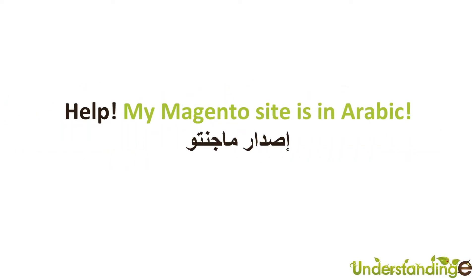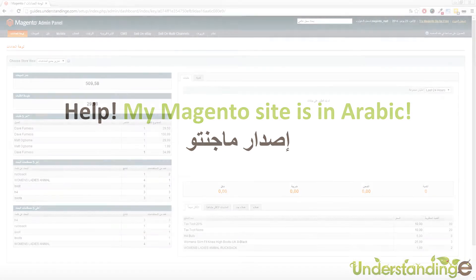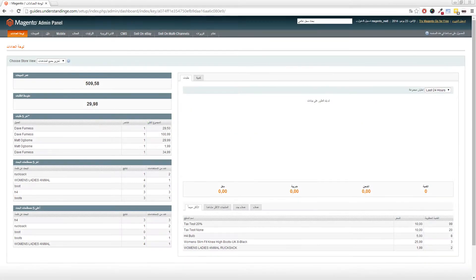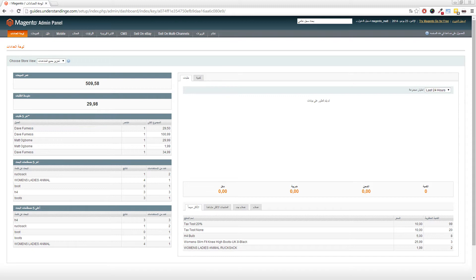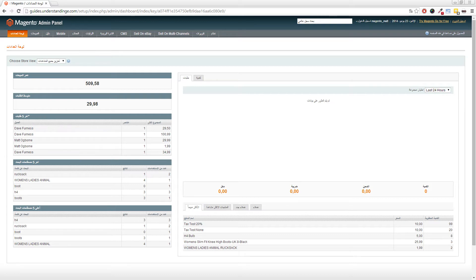Help! My Magento website is in Arabic. Yeah, as much as this may be amusing, it can look like what you've got on our screen right now with lots of squiggly lines. Of course, if you don't speak Arabic, it makes absolutely no sense to you. Now, number one: don't panic. There are just two settings, not just one, but two settings which you need to be aware of.